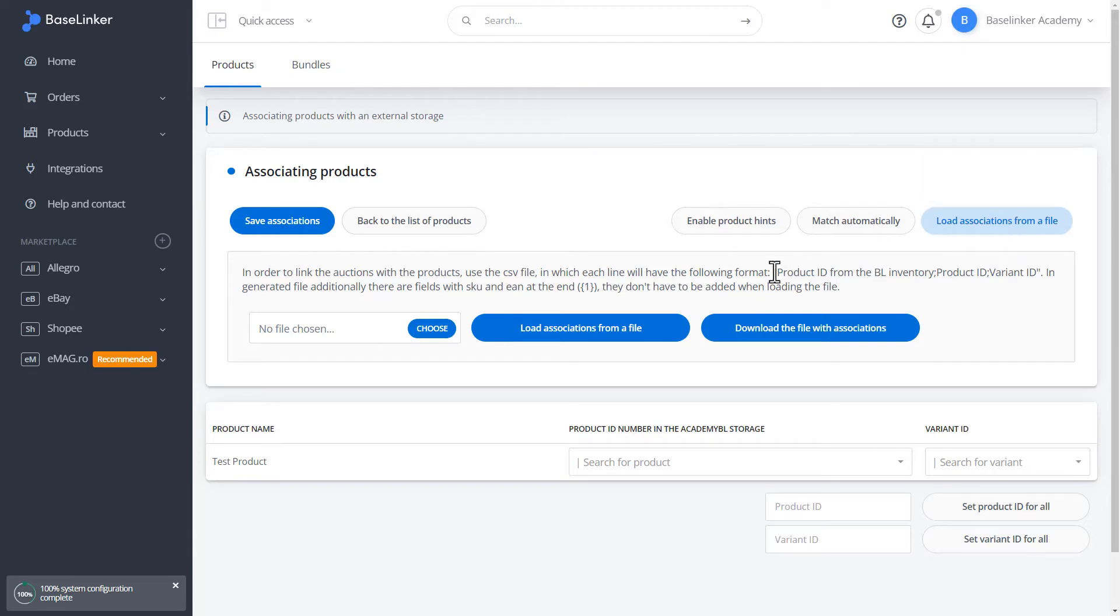You can also download the association file if you have already completed the associations for our products.